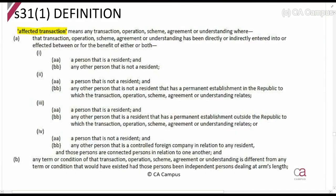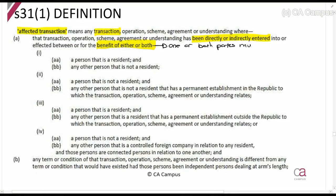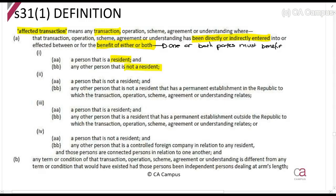An affected transaction means any transaction which has been directly or indirectly entered into for the benefit of either or both parties. One or both parties must benefit — it doesn't have to be both. This is between a person that is a resident and a person that is not a resident, or between a non-resident and a person with a permanent establishment in the Republic, or a resident and a person with a permanent establishment outside of the Republic.